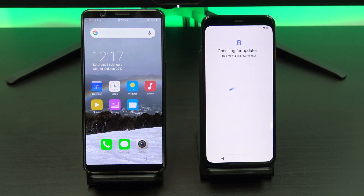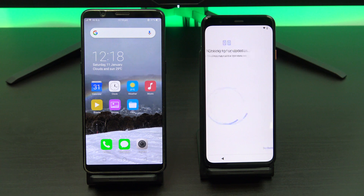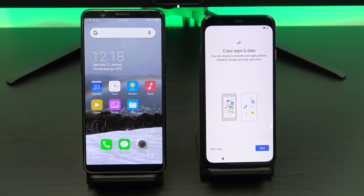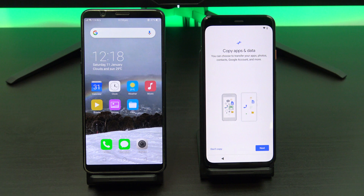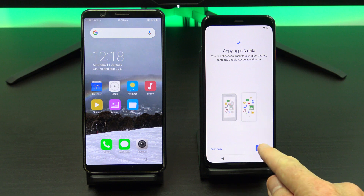Once connected, the Pixel will check for the software that I mentioned. Tap Next, and tap Next again, and then it will ask you for your old phone.